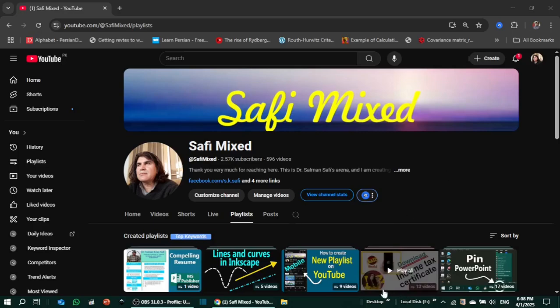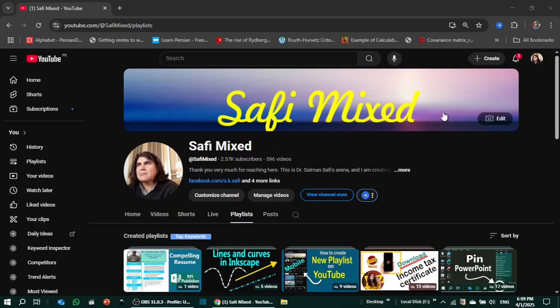If you haven't yet subscribed to Safi Mixed, kindly support the channel by pressing the subscribe button and also the like button. Thanks for watching.